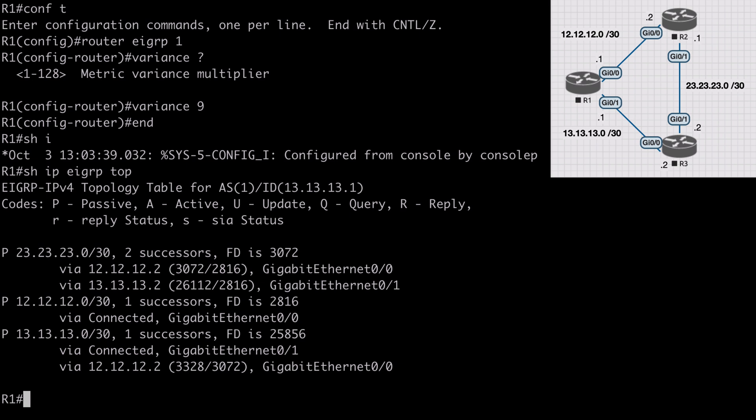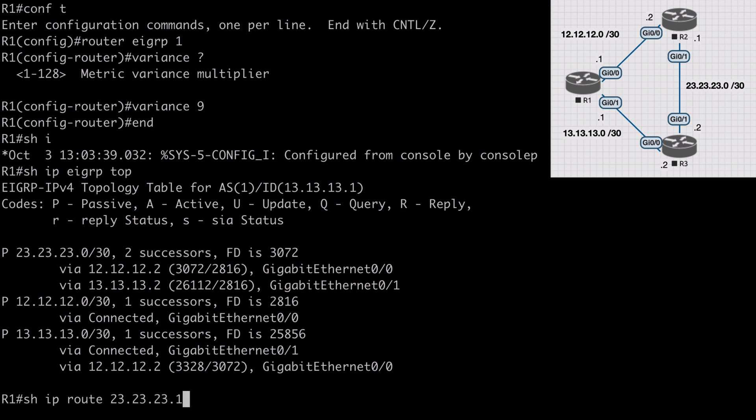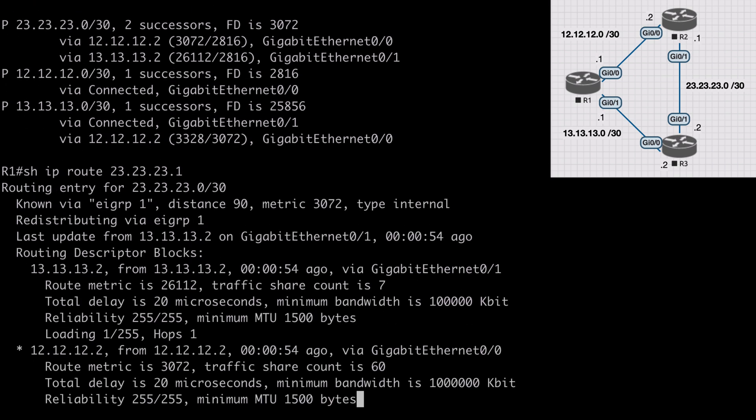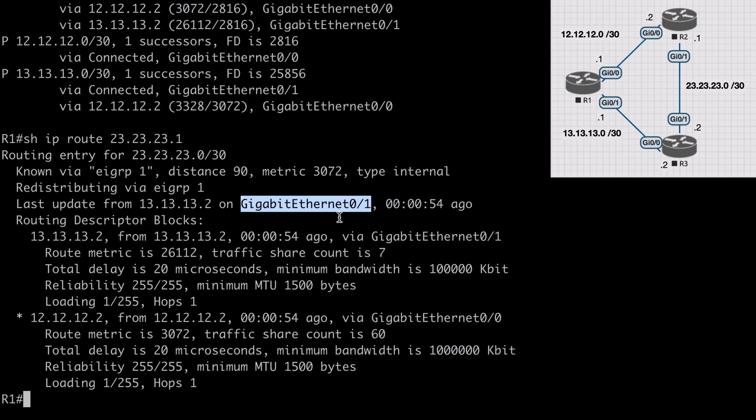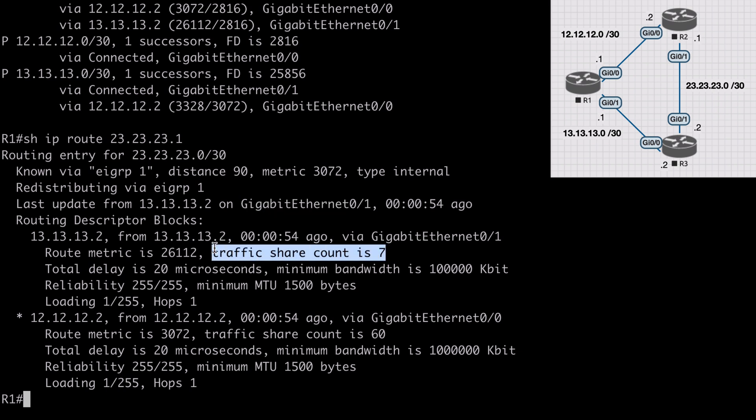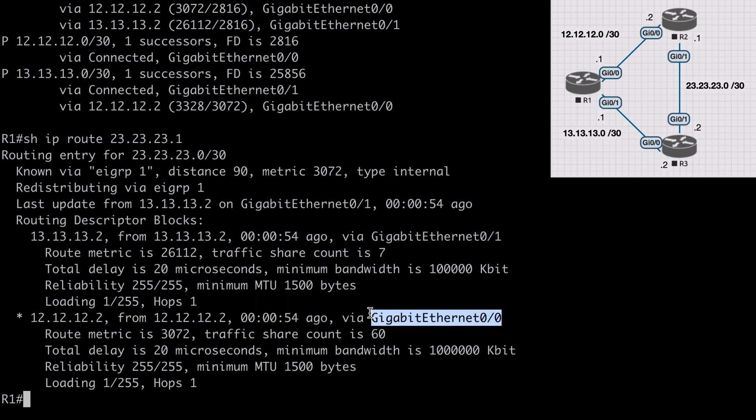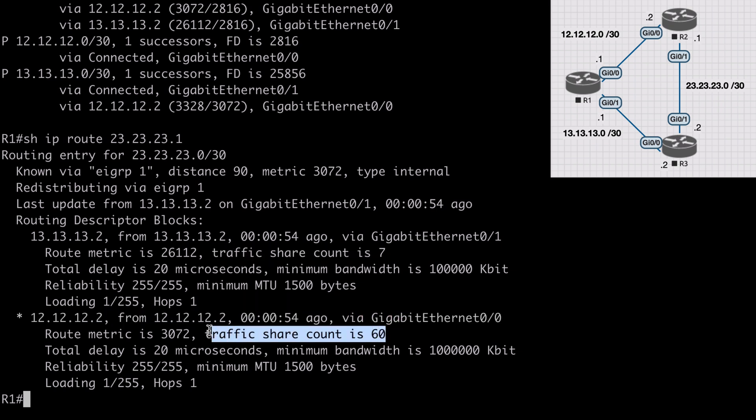Let's show IP EIGRP topology, and you'll see we now have two successors listed for the route to this network. Show IP route 23.23.23.1 gives us insight into how that load balancing happens through the traffic share count. We have one for gig 0/1 where the traffic share count is 7, and for gig 0/0 the traffic share count is 60. This means for every 67 packets routed to this network, 60 go over gig 0/0 which is R2, and seven go over gig 0/1 using R3.